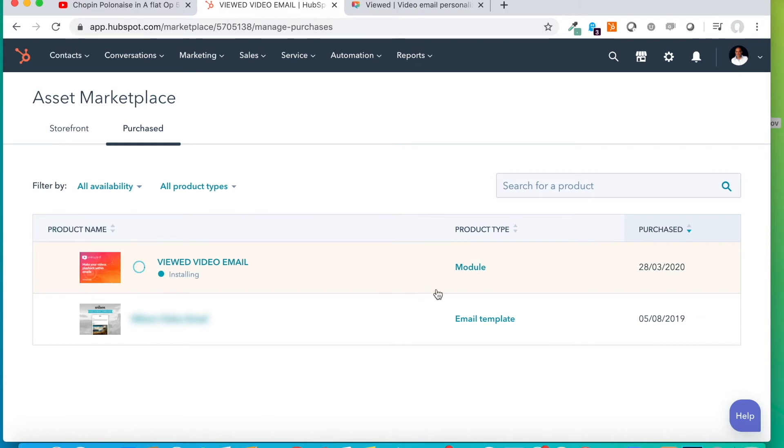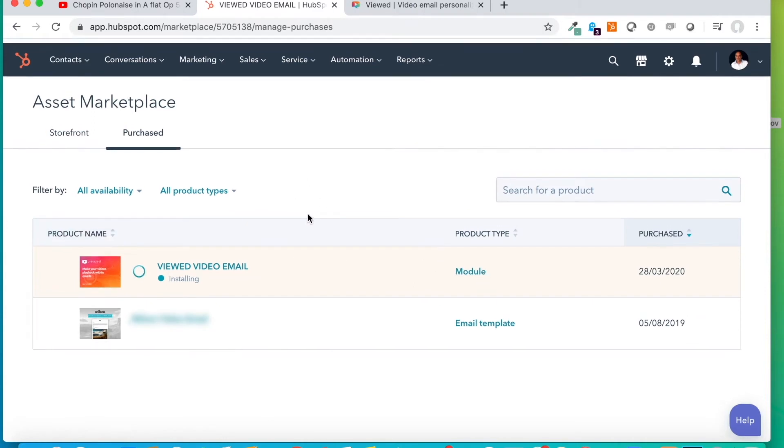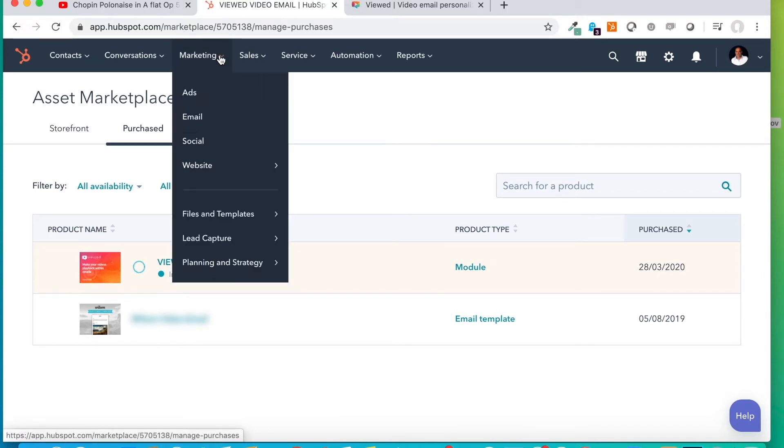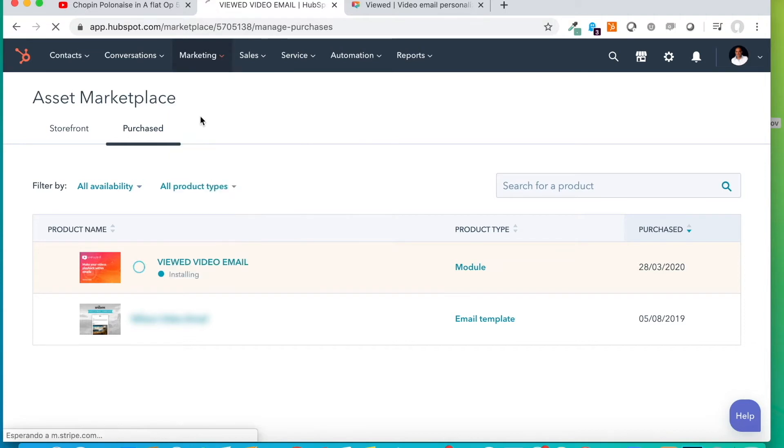Once we have it installed in HubSpot, what we have to do is to create an email or edit one that we have already. In this case, we are going to create one new to see it better.